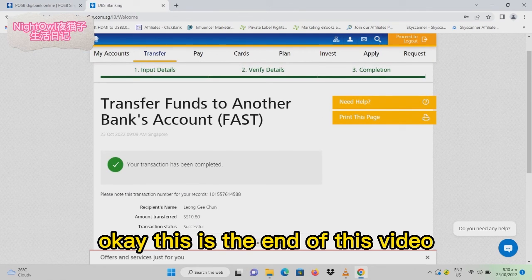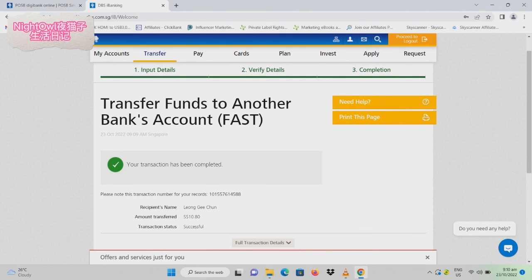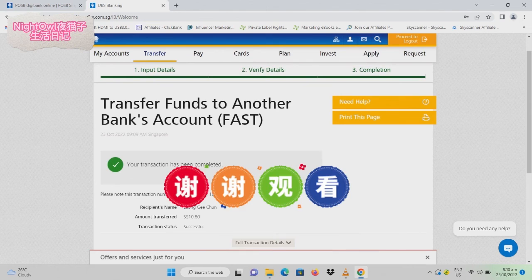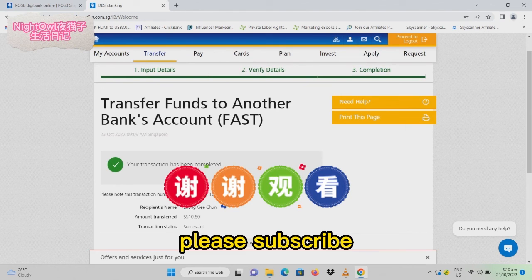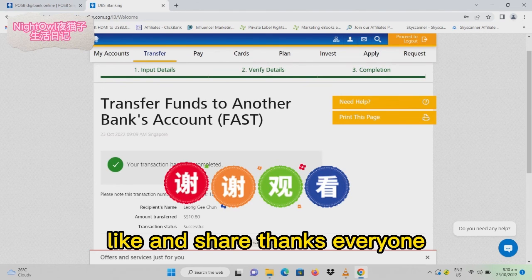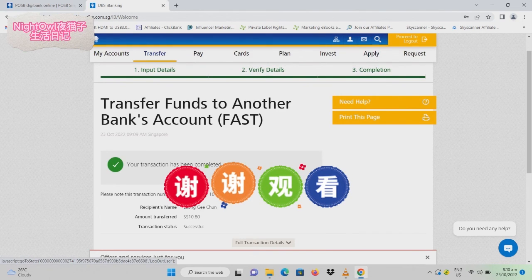This is the end of this video. Hope you enjoyed it, and please subscribe, like, and share. Thanks everyone!